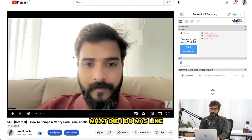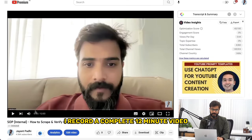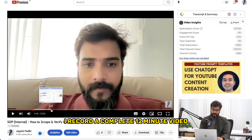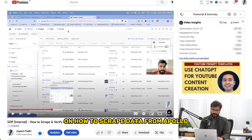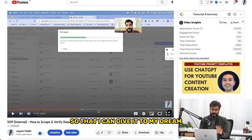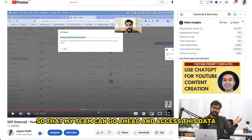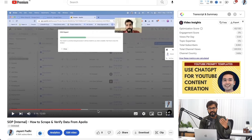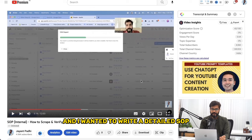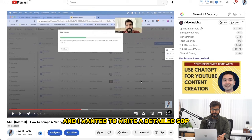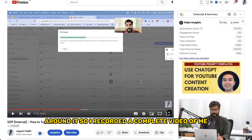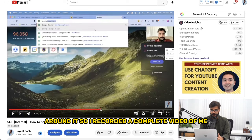In my case, what I did was record a complete 12-minute video on how to scrape data from Apollo so that I can give it to my team — so that my team can go ahead, access this data, use it, and start sending cold emails. And I wanted to write a detailed SOP around it, so I recorded a complete video of me showing the entire process.